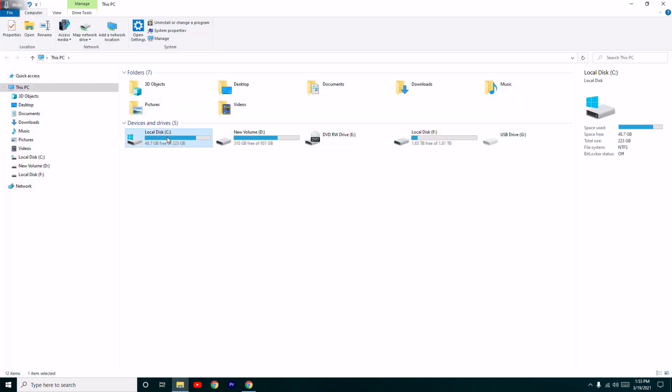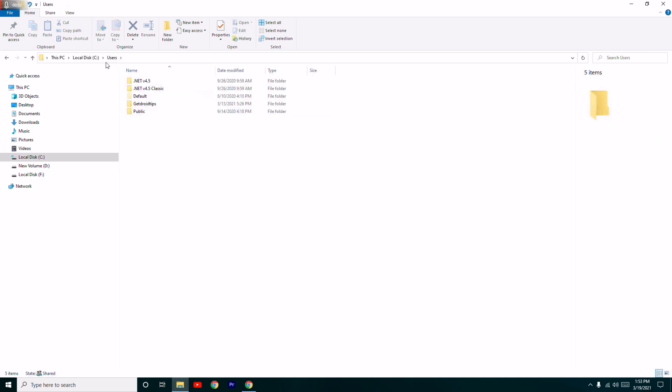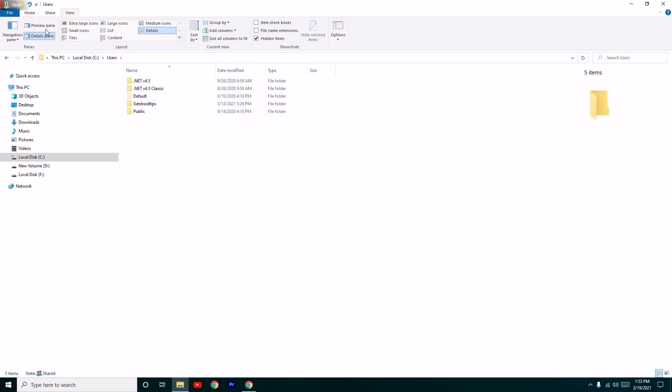From here you have to select Local Disk C, and from here click on Users. Make sure there are no files hidden, so click on View and make sure the hidden files are visible.